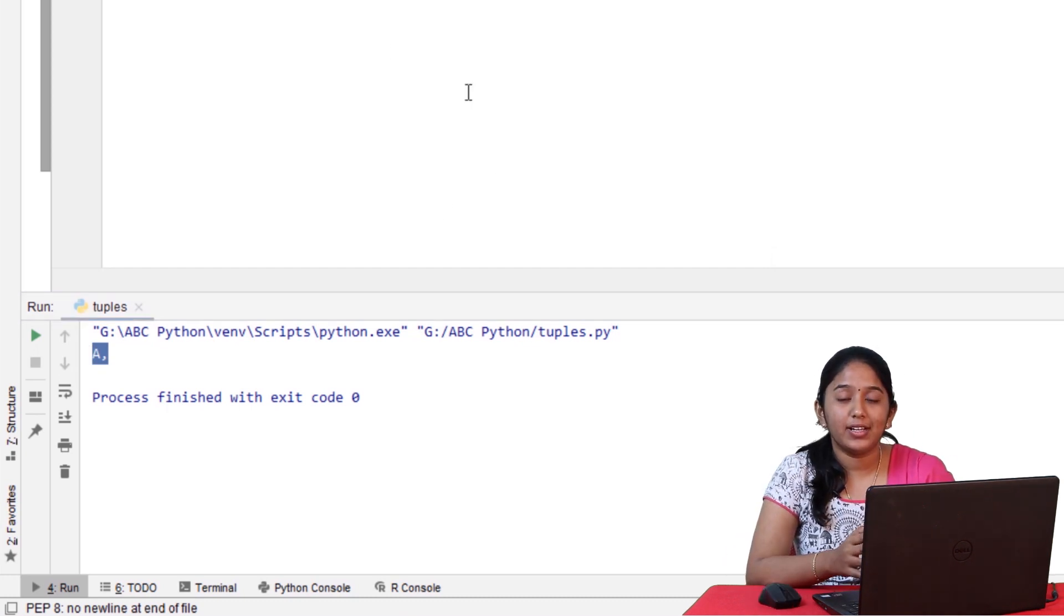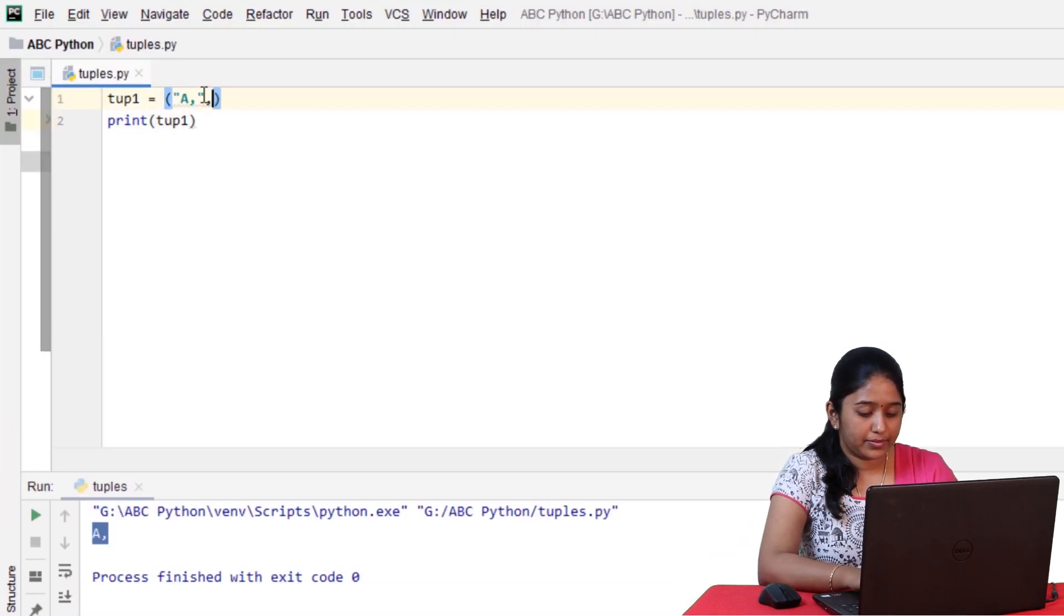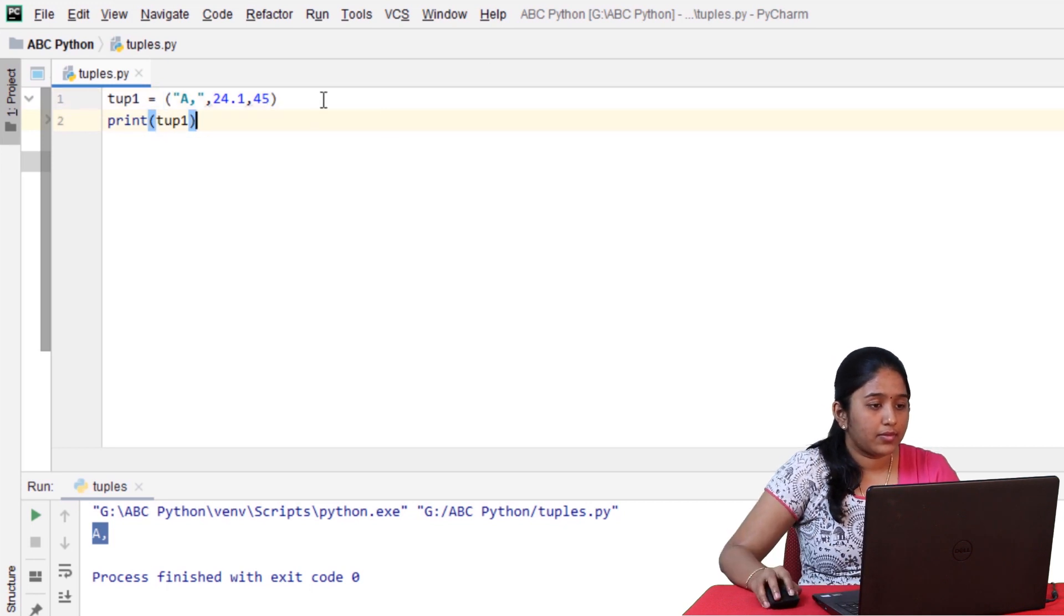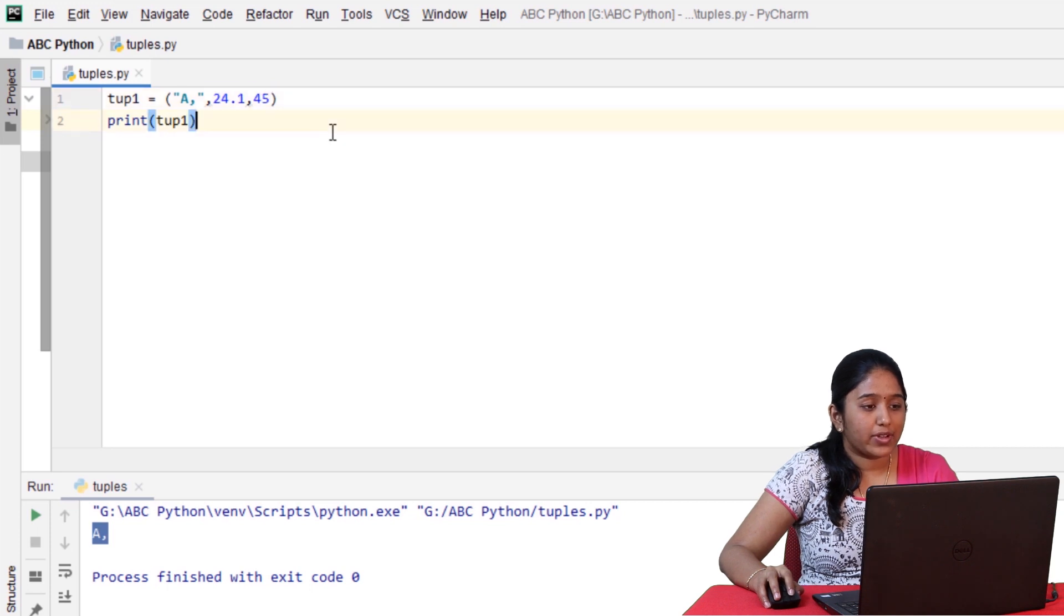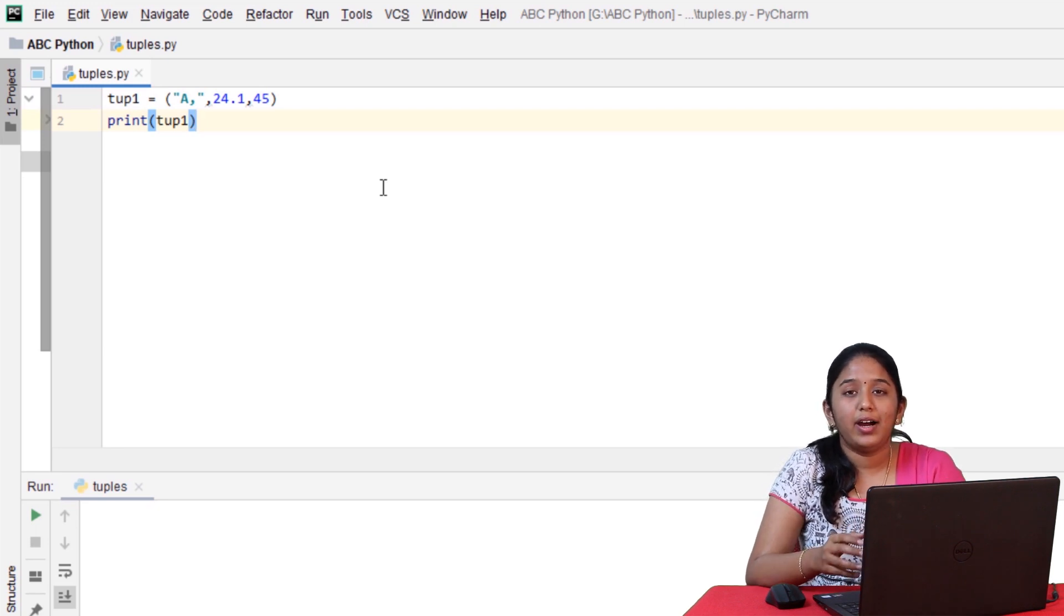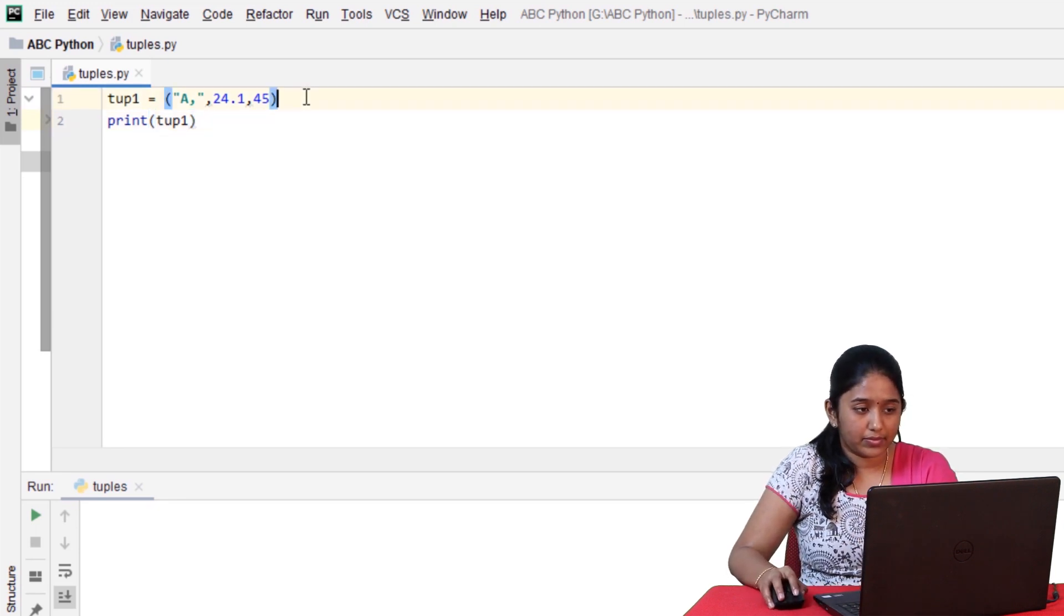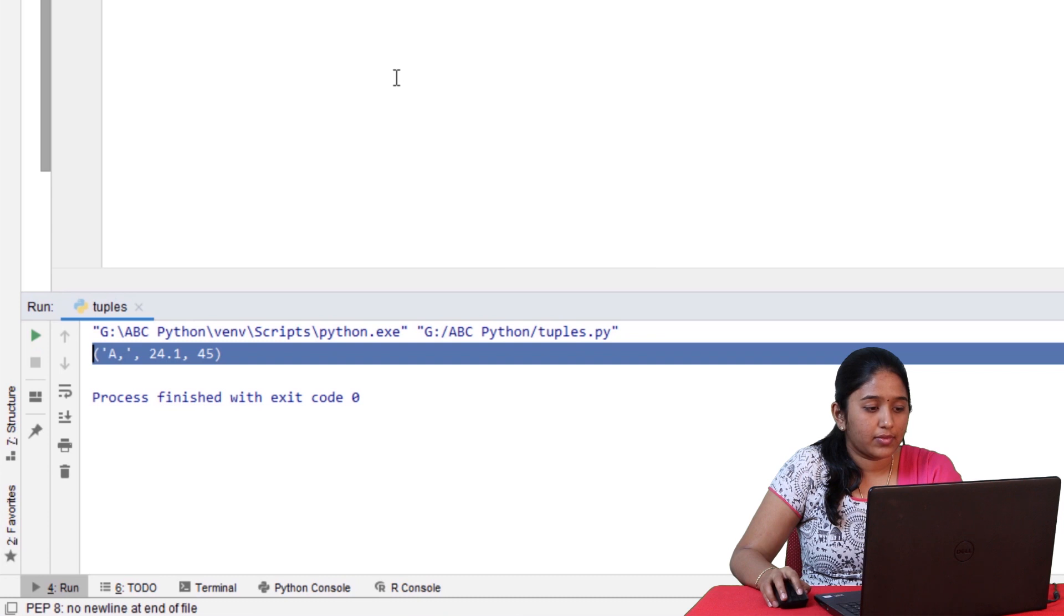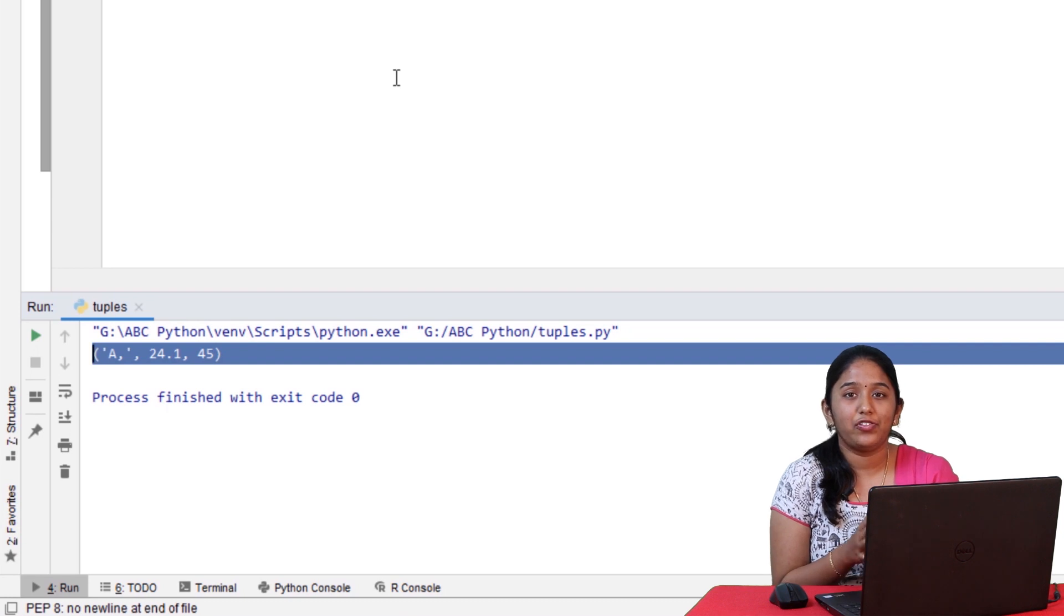So the single element got printed. And guys, a tuple is capable of storing data of different types. So now, let's add some more values to it. So this is a tuple consisting of a character, a floating value, and an integer value. So till now, if you have noticed, I've been creating the tuples by enclosing the elements within round braces. But you can also create these tuples without round braces. But I would say that it is good practice to always enclose within round brackets for readability.